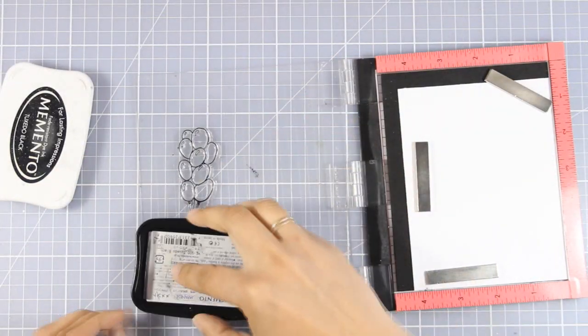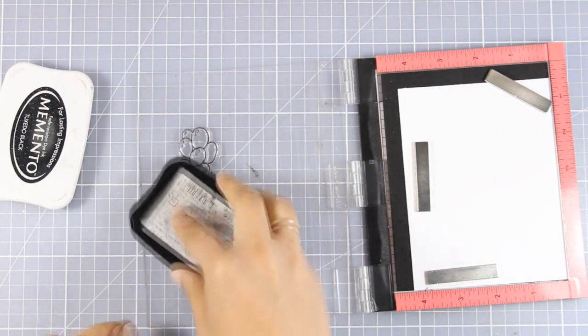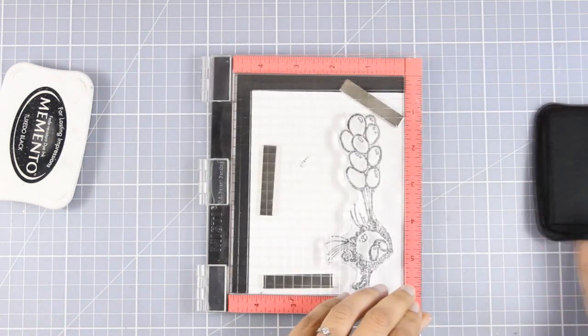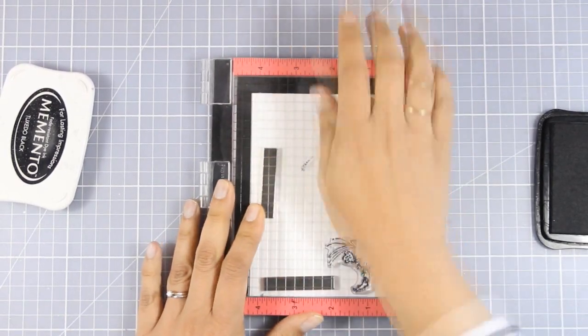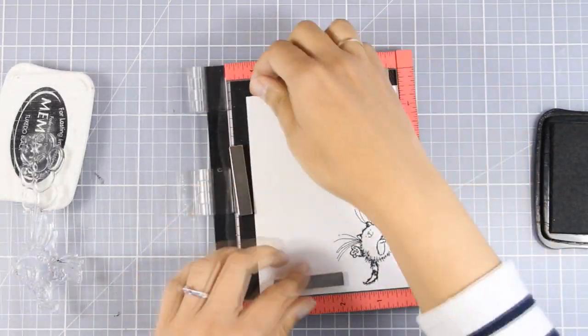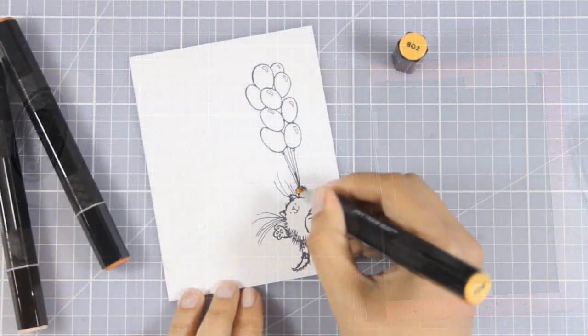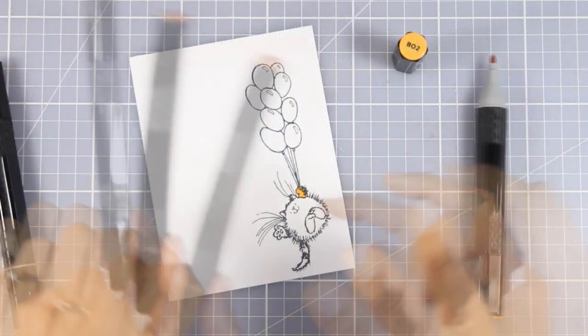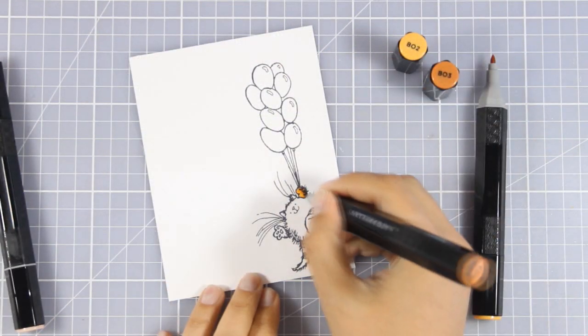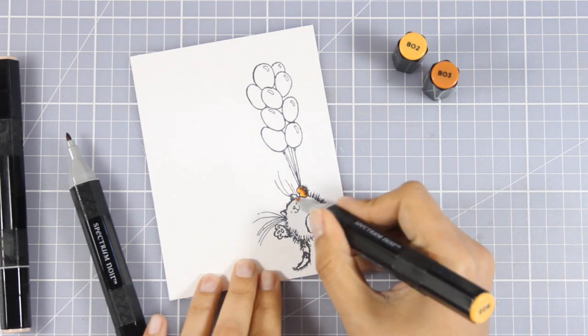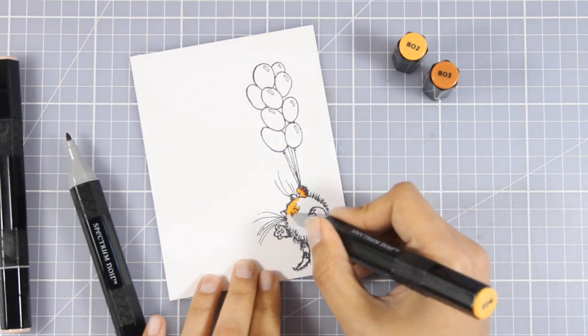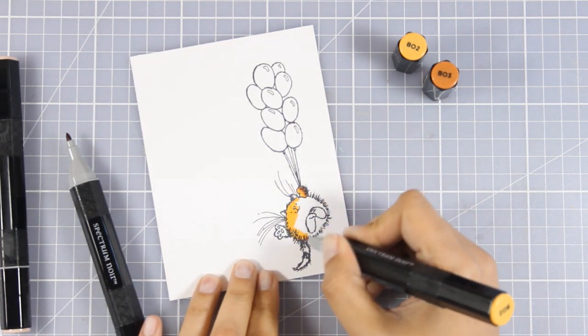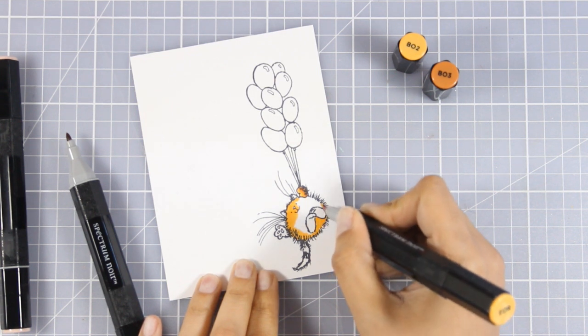I'm planning to use my Spectre Noir markers, which are alcohol markers, so I'm going to use my Tuxedo Black ink by Memento to make sure this won't smudge or smear. I'm going to use oranges to color my cat, just because I have a ginger cat. I get inspired by that and I just can't color a cat any other way.